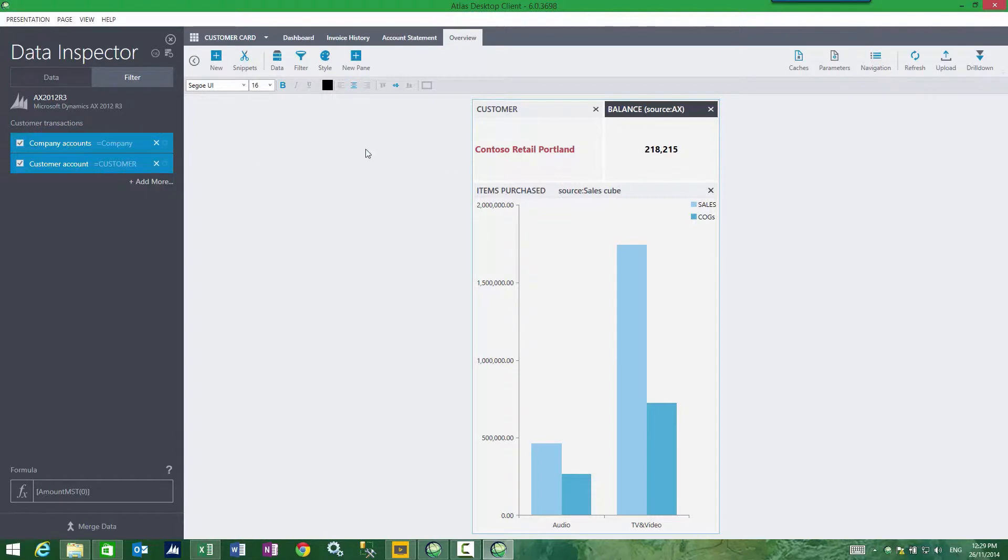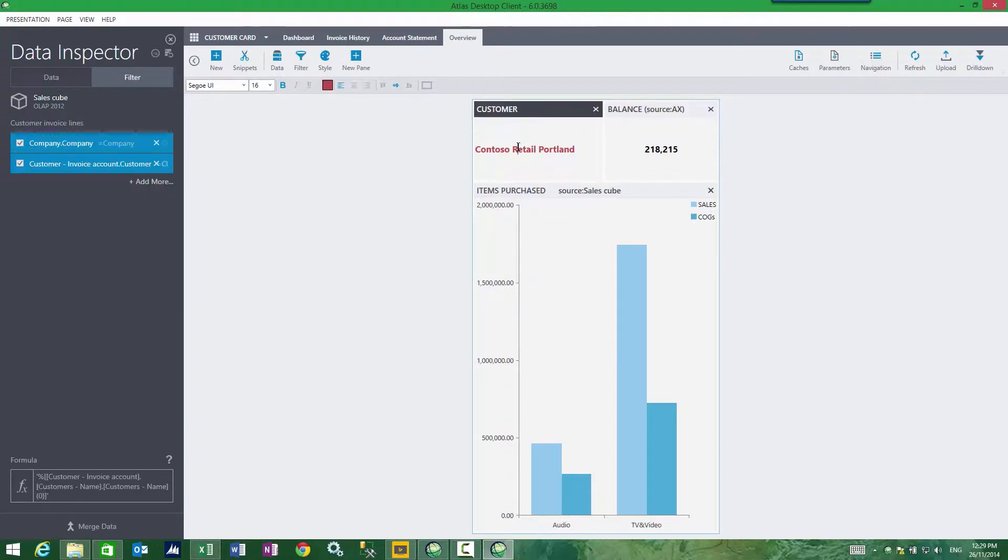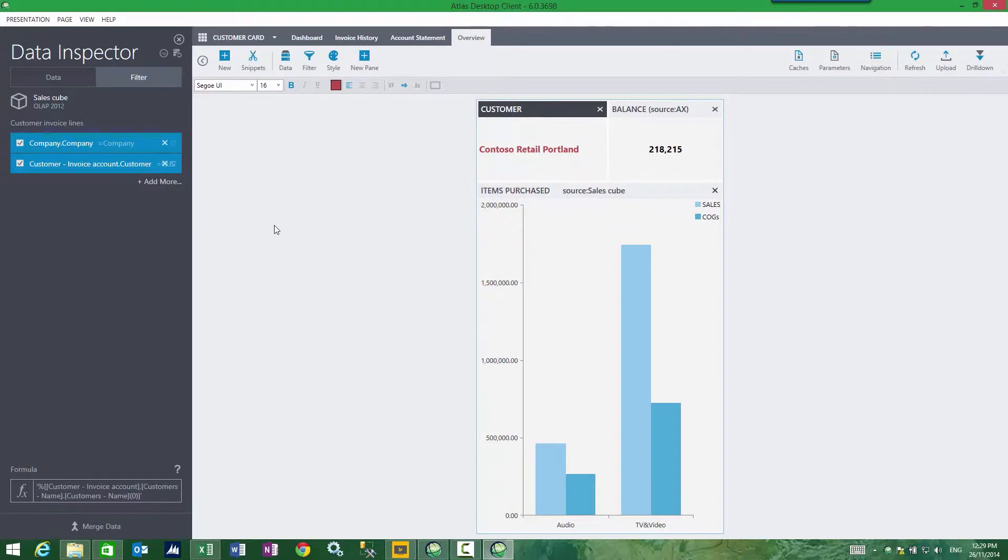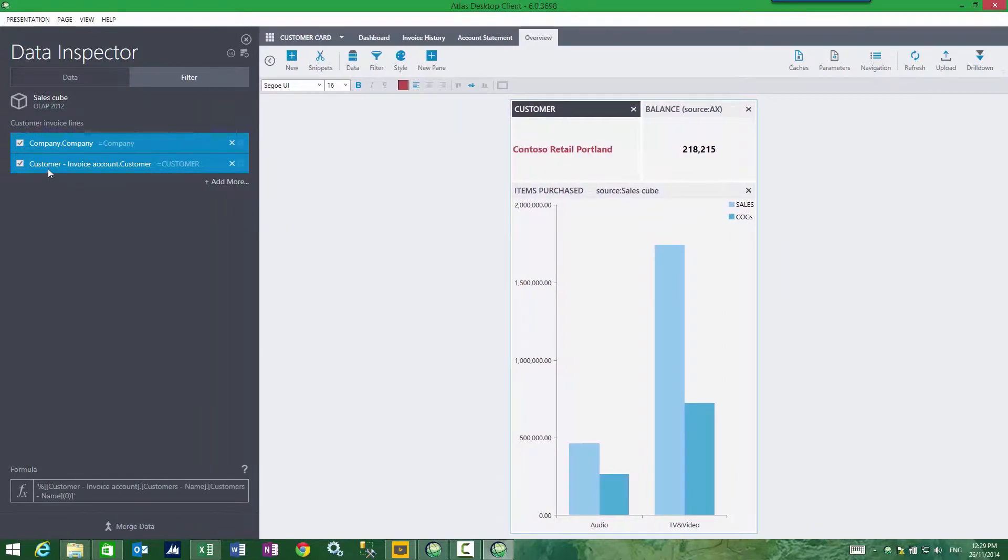If I go somewhere else, the customer name, I can see the same thing. The customer name has also been resolved based on a filter where the customer account equals customer.